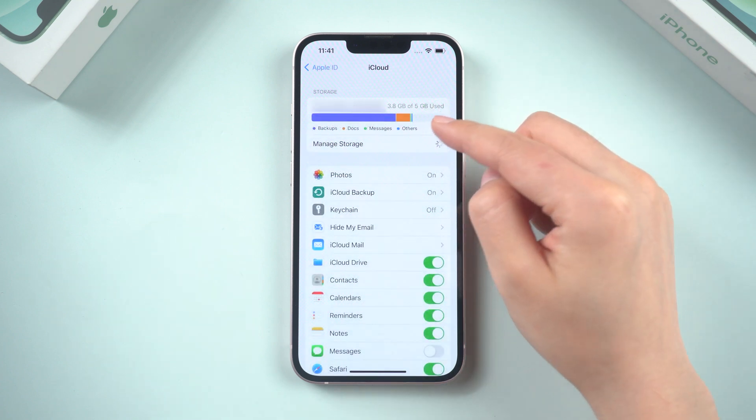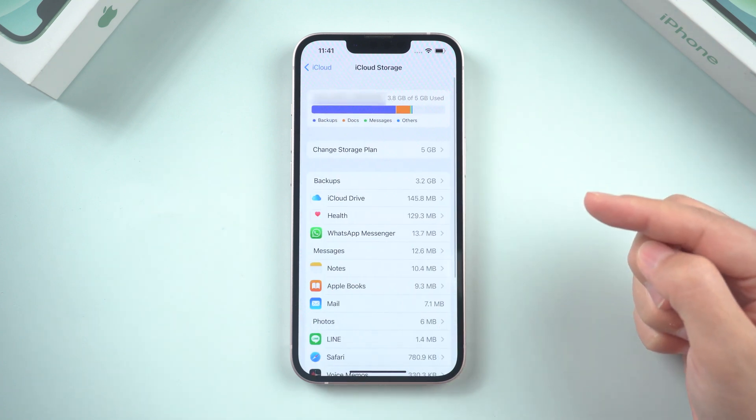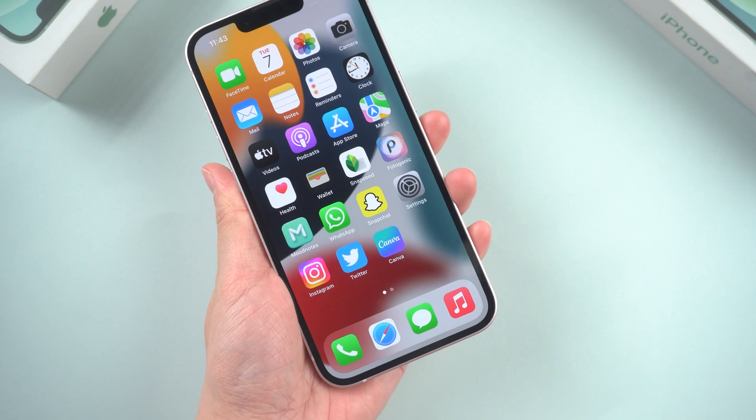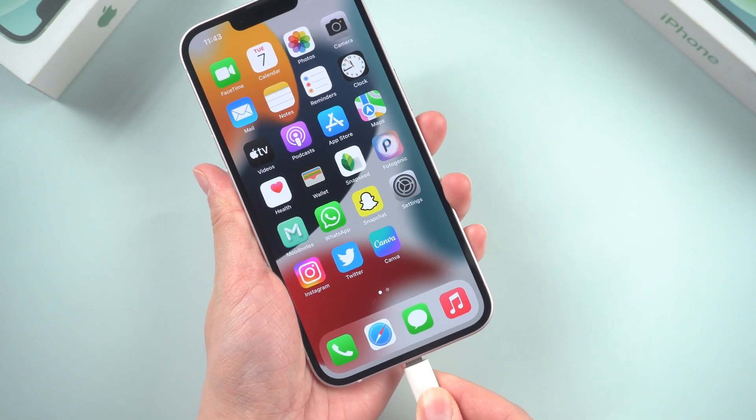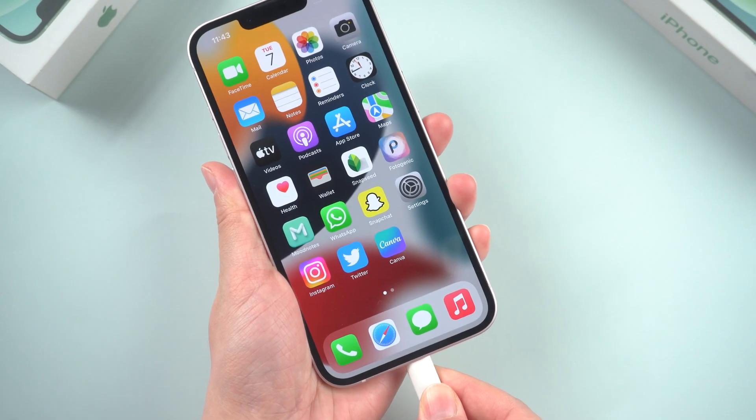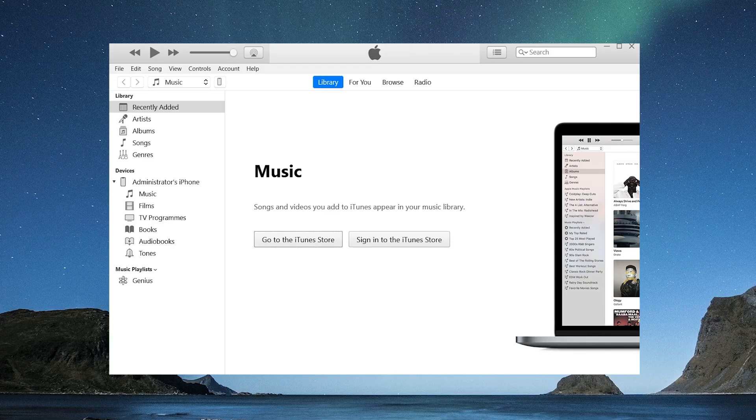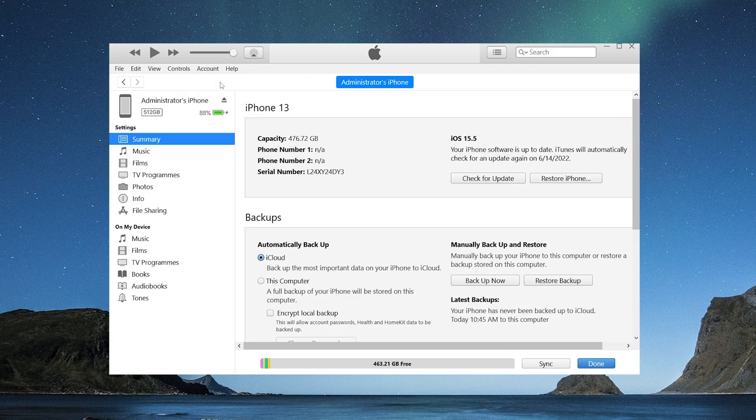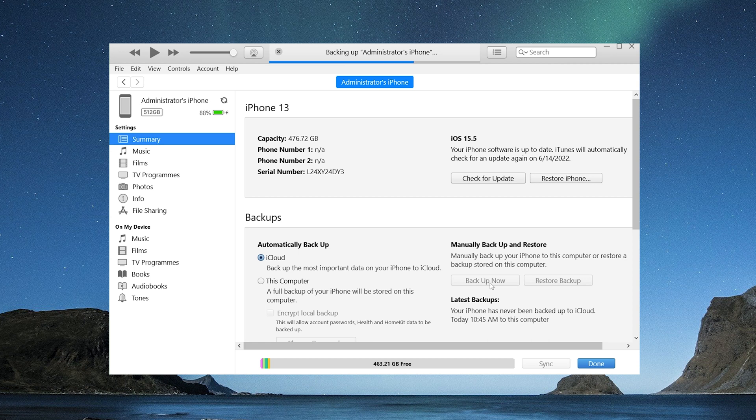If you don't have enough iCloud space for backups, you can also back it up to iTunes. All you need to do is connect your iPhone to your computer, then open iTunes. Click on backup now and wait for iTunes to backup your iPhone locally.